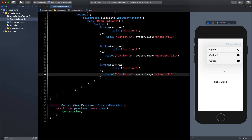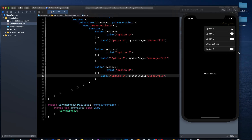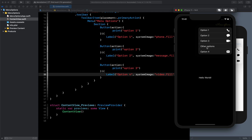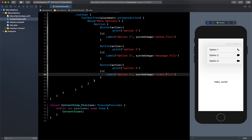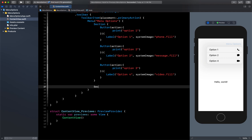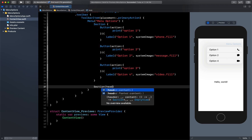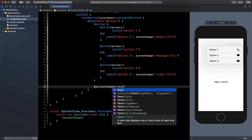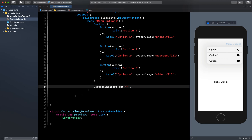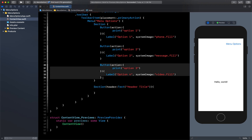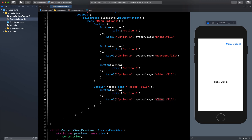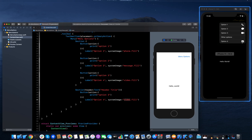Now we are going to create one more section with a header or title. I will come outside this section and create a new section. This section is going to have a header — I'll pass a Text view — and I will call it 'Header Title'. Then I'll copy the button code and paste it here, showing a different image which is the envelope image.